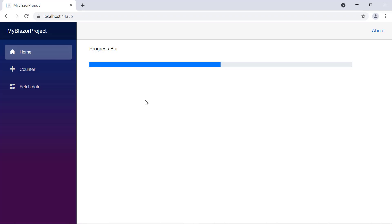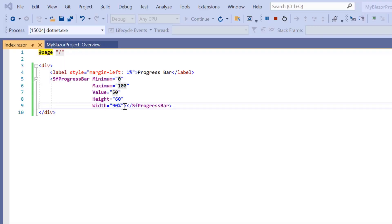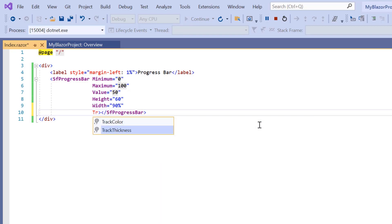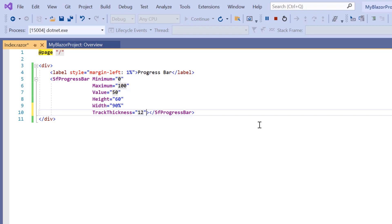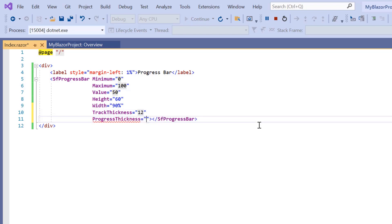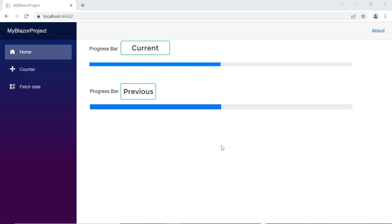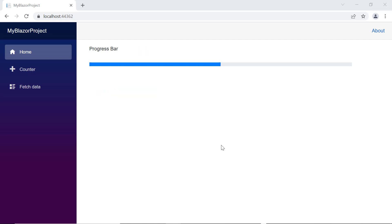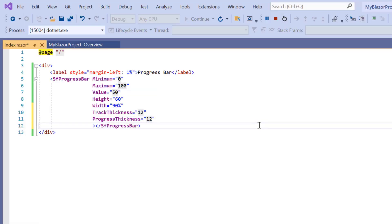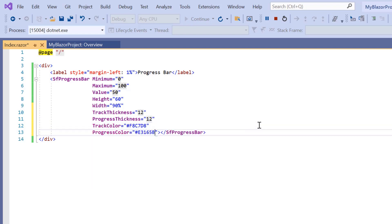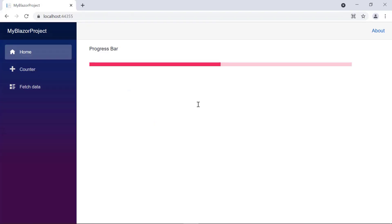Let's see how to customize the track and progress in the progress bar. I include the track thickness property and set its value to 12, then include the progress thickness property and set its value to 12. The track and progress thickness have decreased. Next, I change the color of the track and progress by setting custom color values to the track color and progress color properties. The progress bar's colors have been customized.